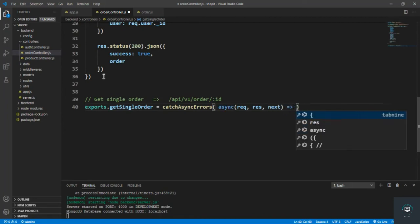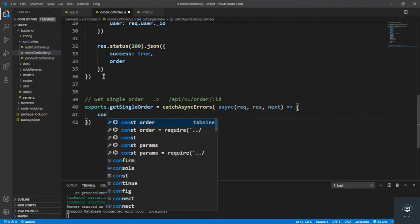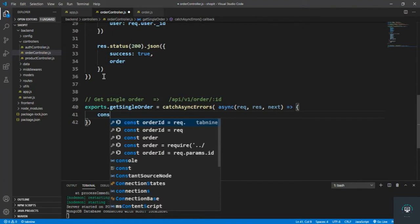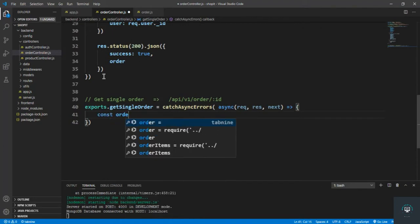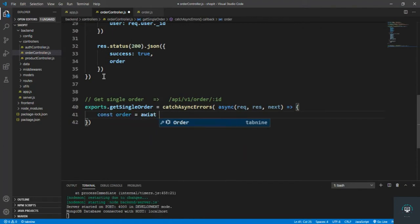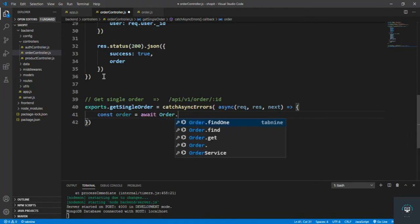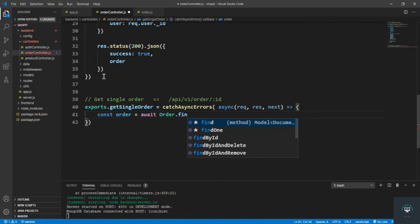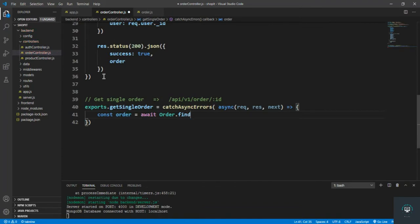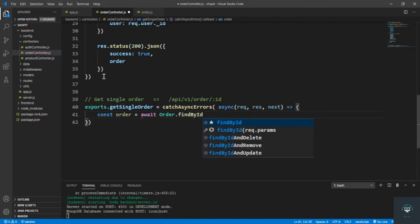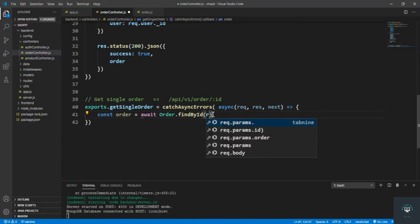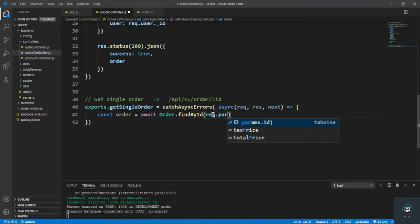First of all, let's find the order. So const order equals await order dot findById and I simply pass here request dot params dot ID.